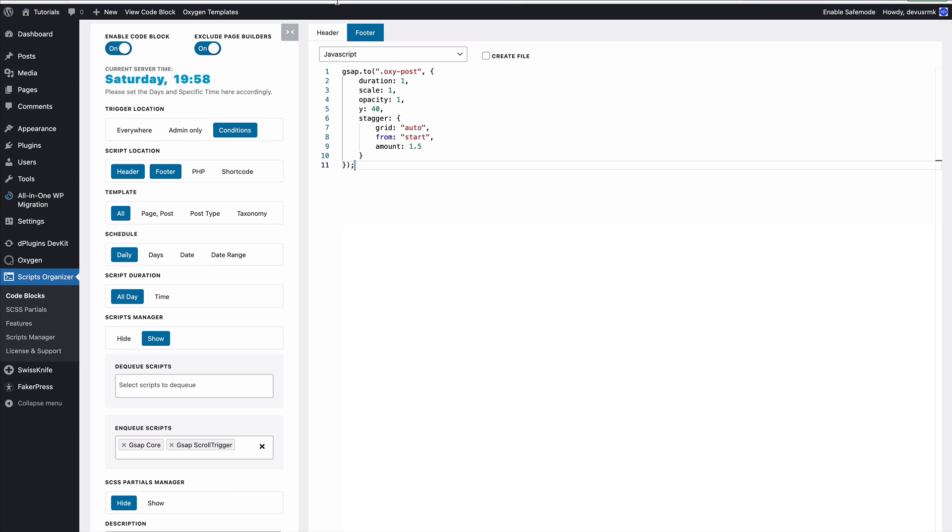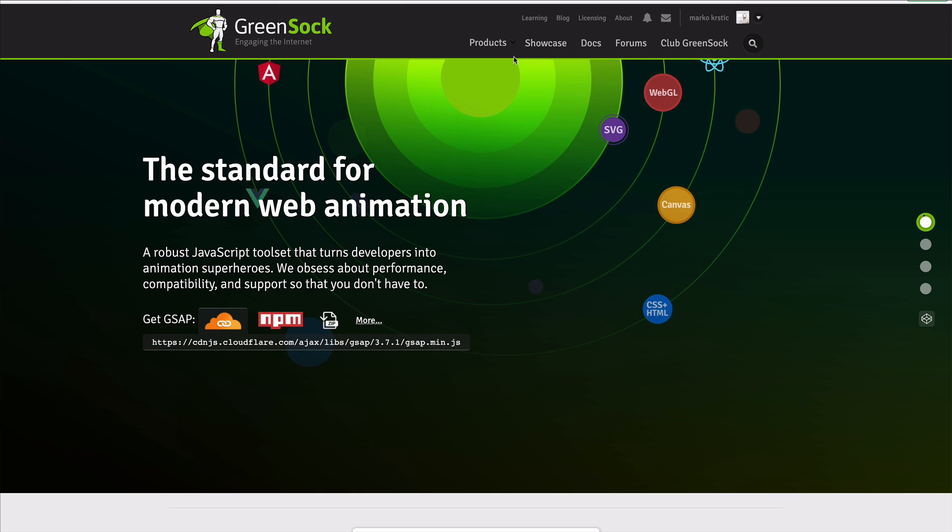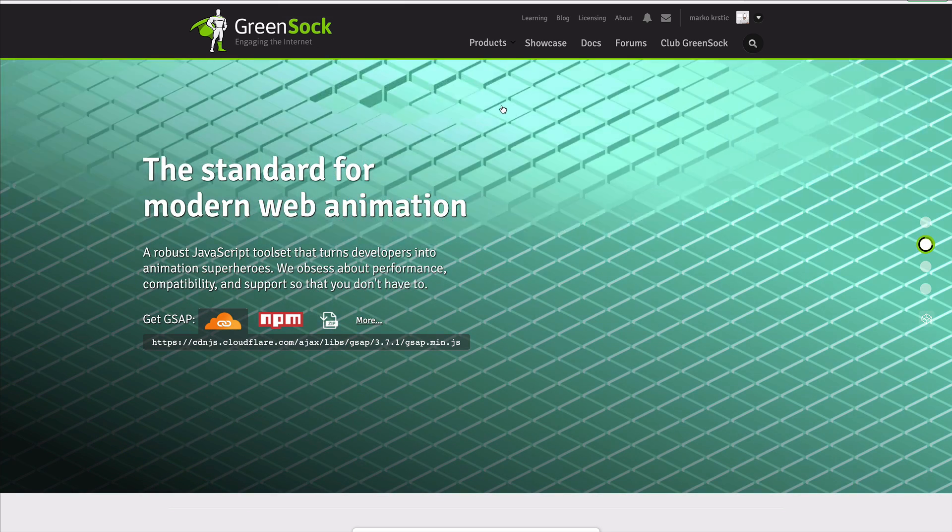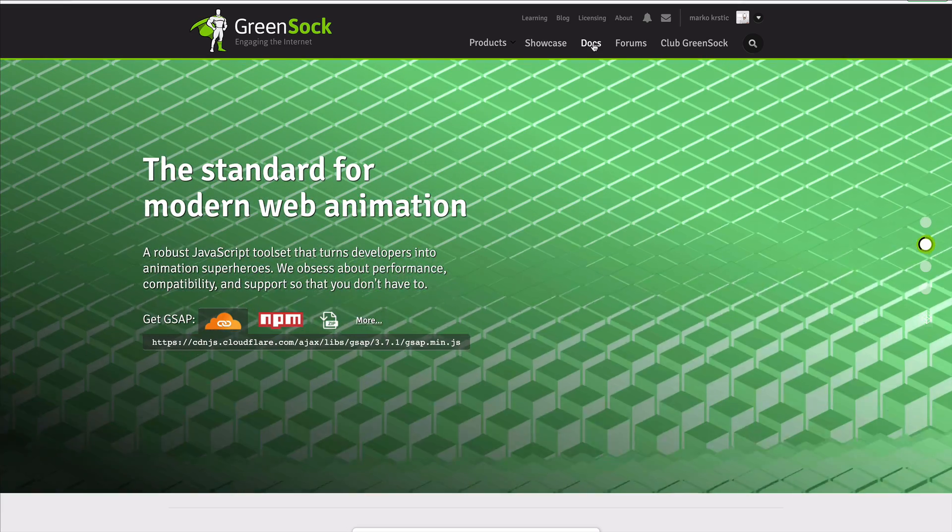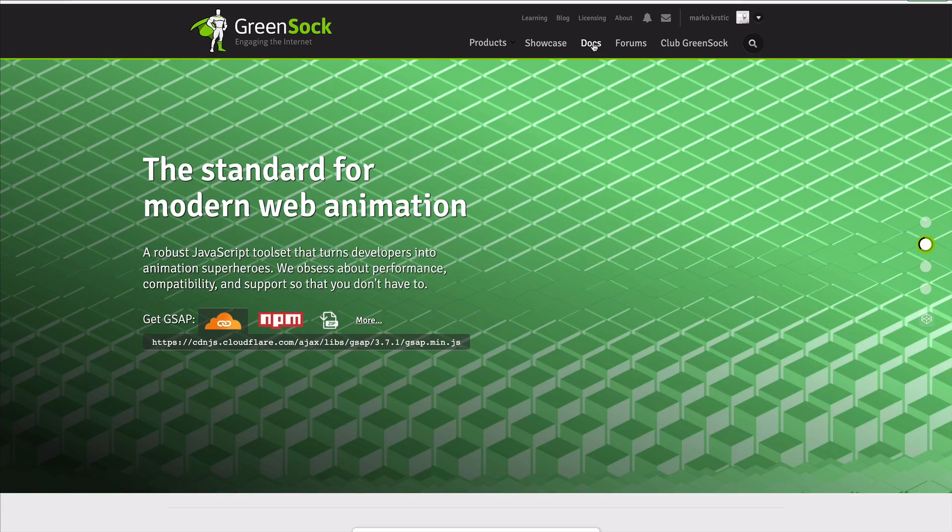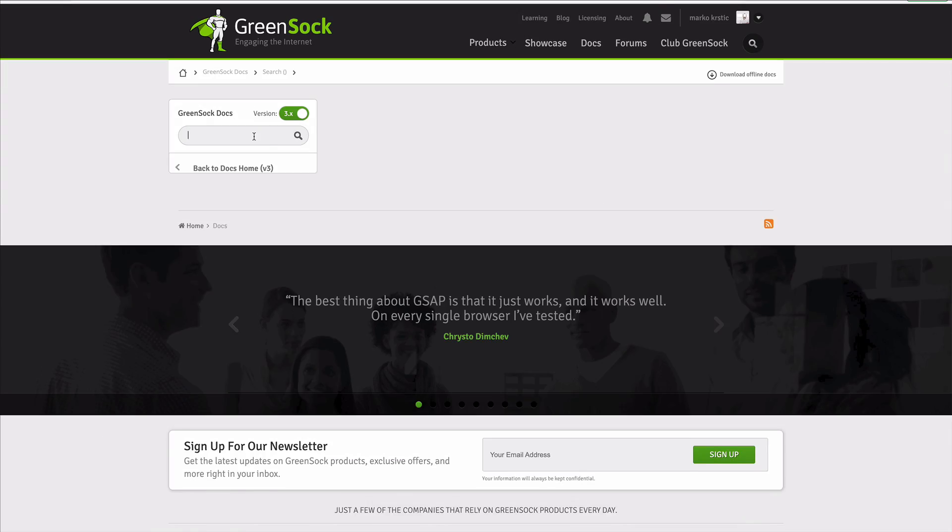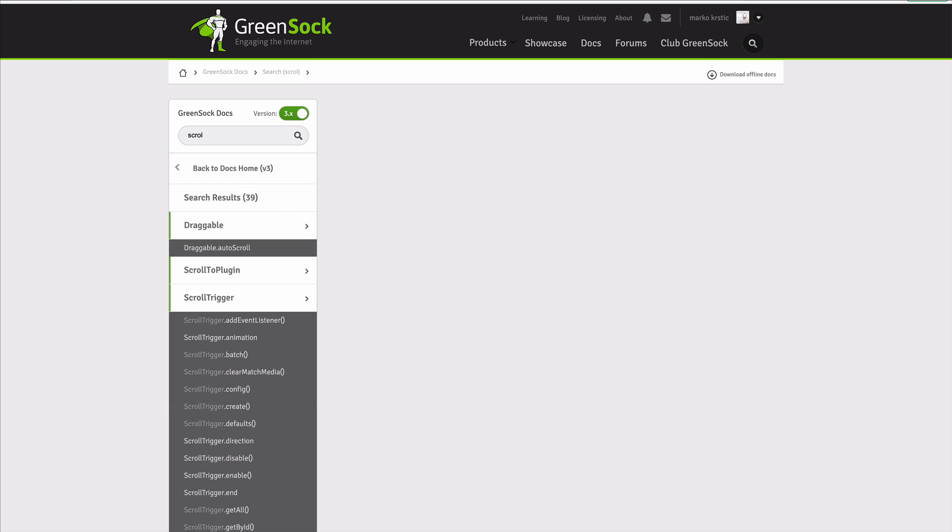We need to go to the documentation, and for this practice we're going to use the ScrollTrigger batch.